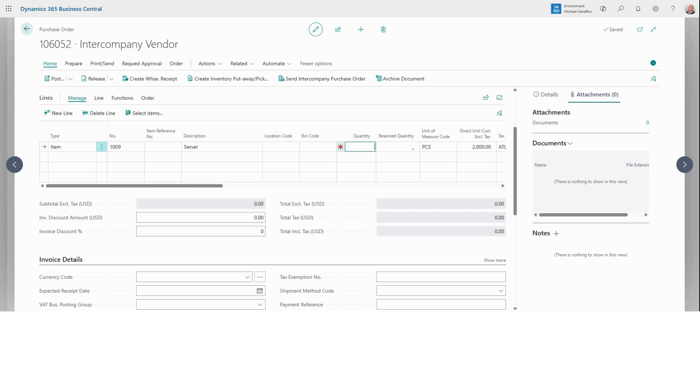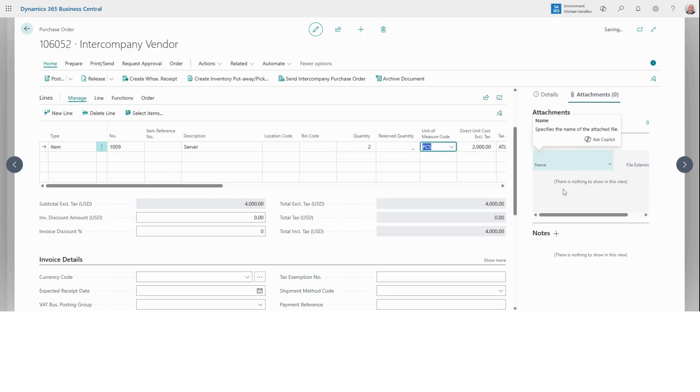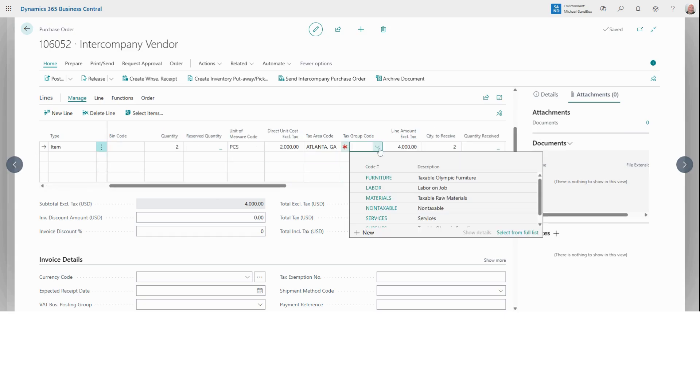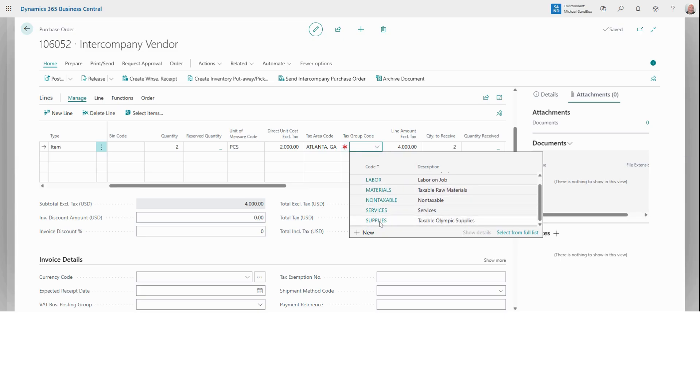Next, we want to select the quantity. We're going to use two. We know we need to select the quantity because we see this red asterisk. It says this value for this field is required. Let's see if there's anything else that is required here. Tax group code. We've got to select tax group code. For this one, we're going to go with supplies.